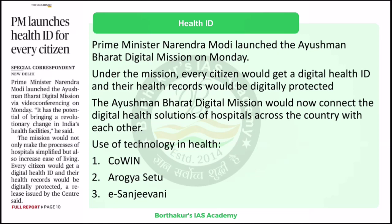This unique health ID augments the eSanjeevani platform. If a person calls a doctor through eSanjeevani for consultation, the doctor simply types in that individual's unique health ID and can access their full health record. A doctor having complete knowledge of your health record is an advantage to give better care, reduce cases of wrong diagnosis, and reduce the overall burden on the healthcare system.